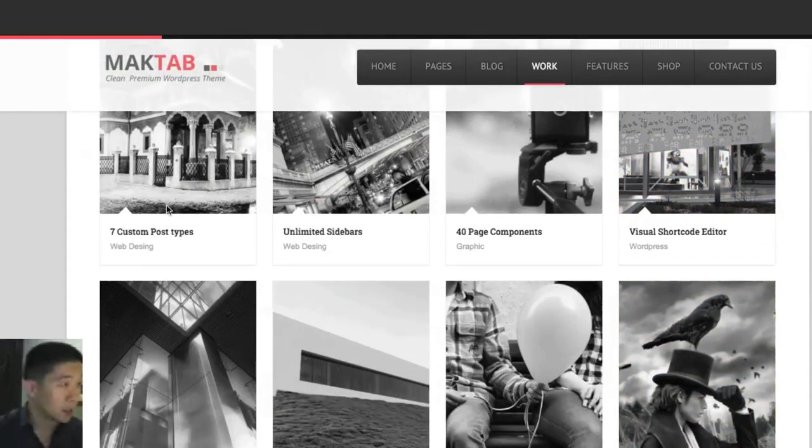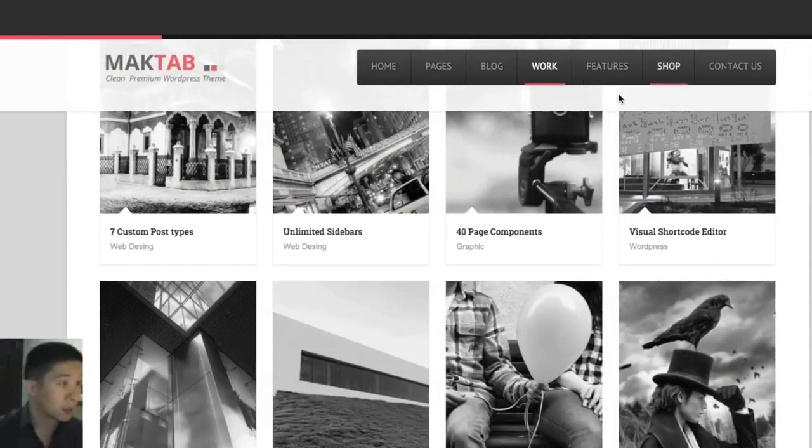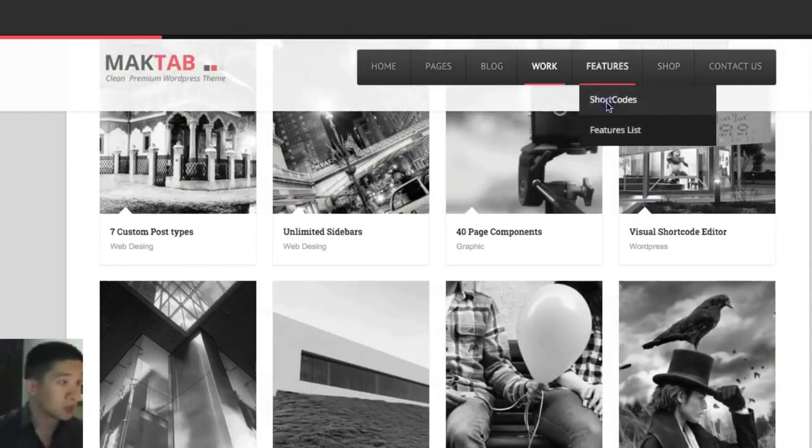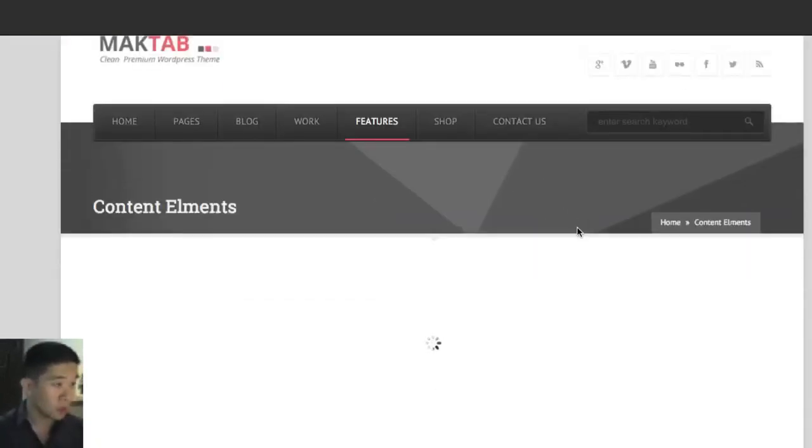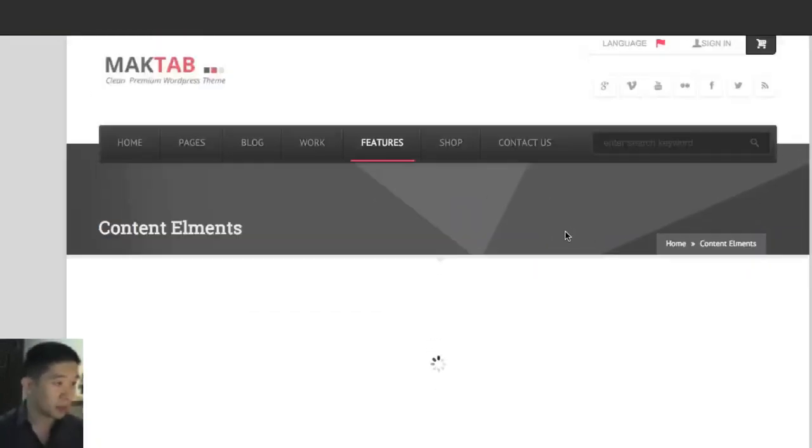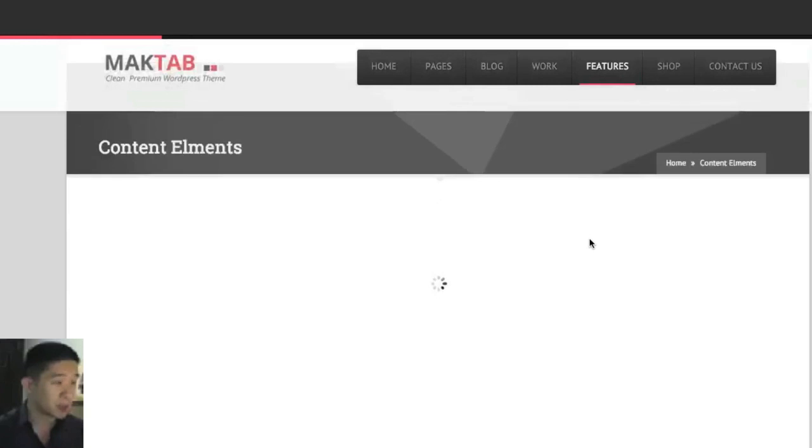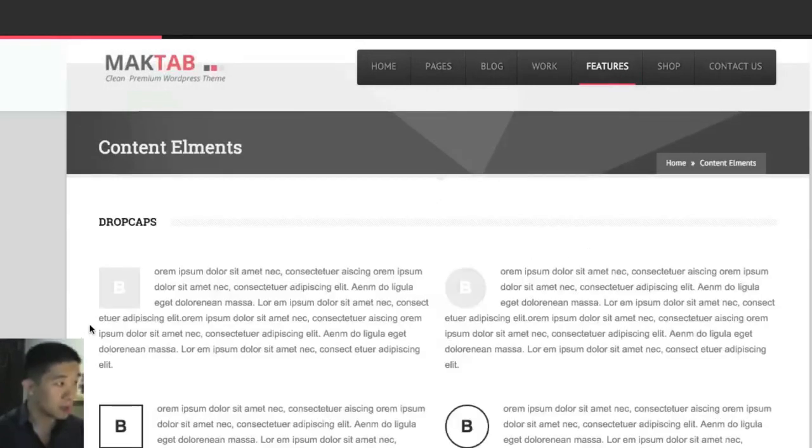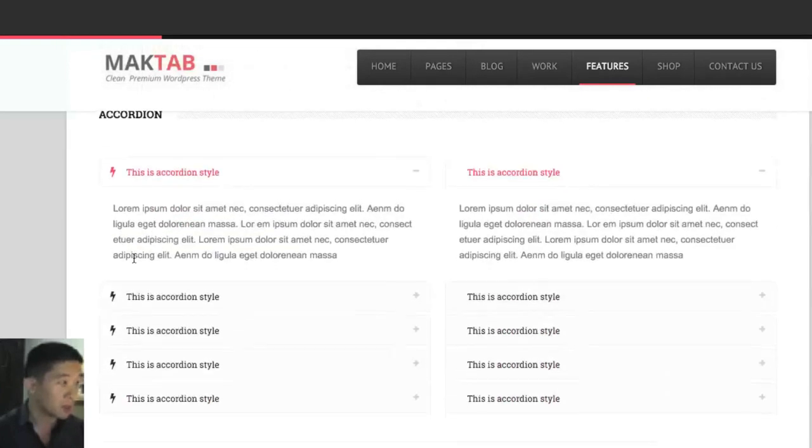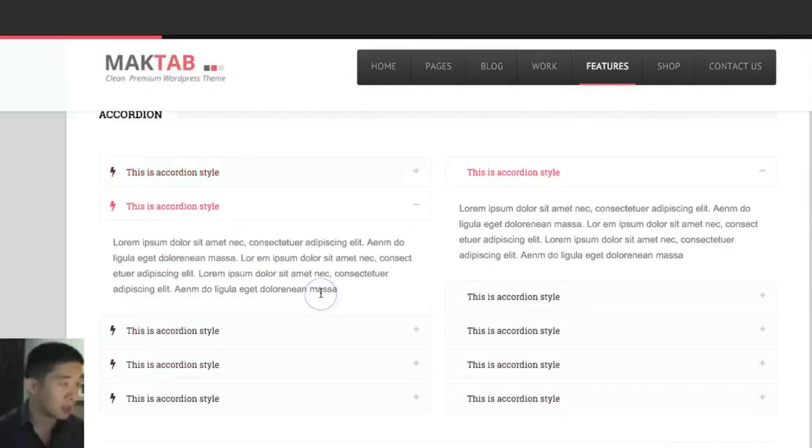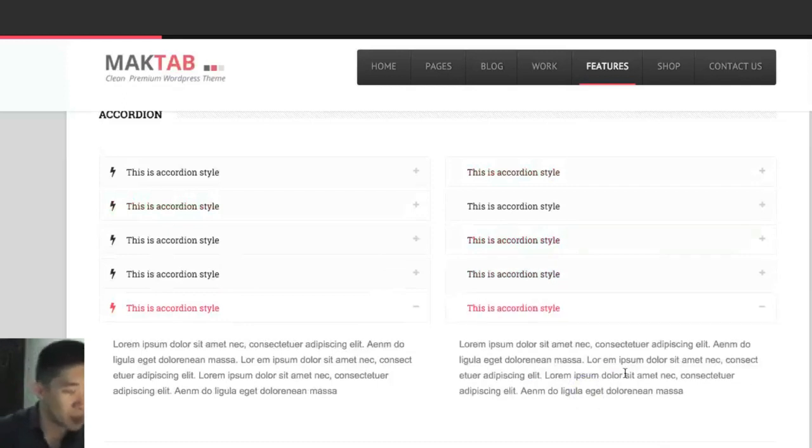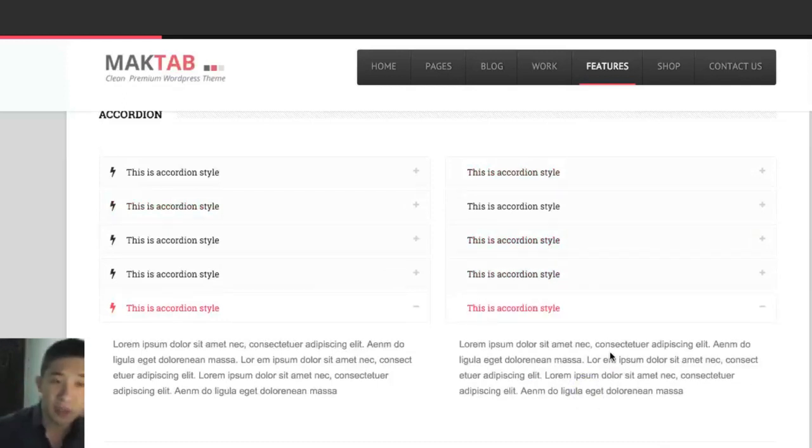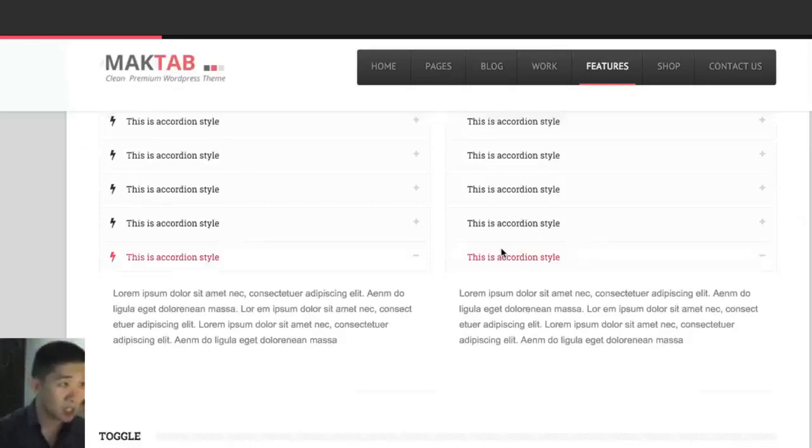Another thing you can look at is the shortcodes. Shortcodes are like little components of content that you can customize. You can do drop caps, you can do accordion style. These are all very standard and you'll find after looking through a lot of themes that they all have the same features, just the design is going to change slightly.